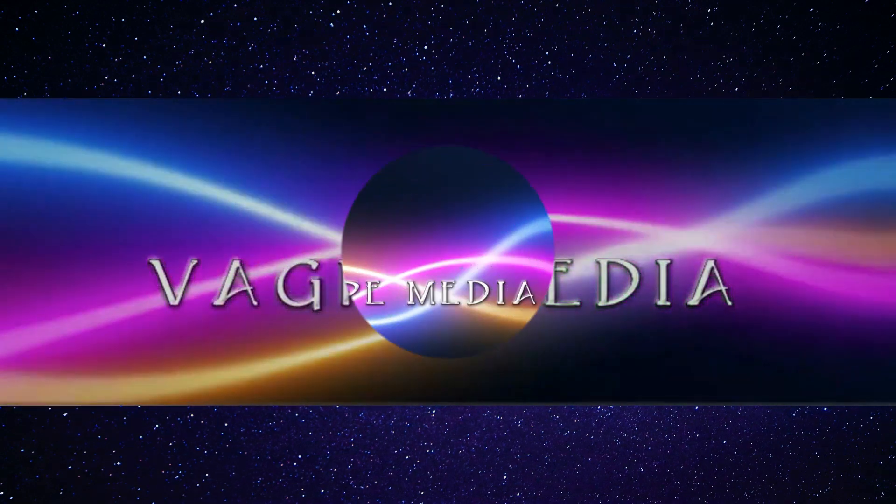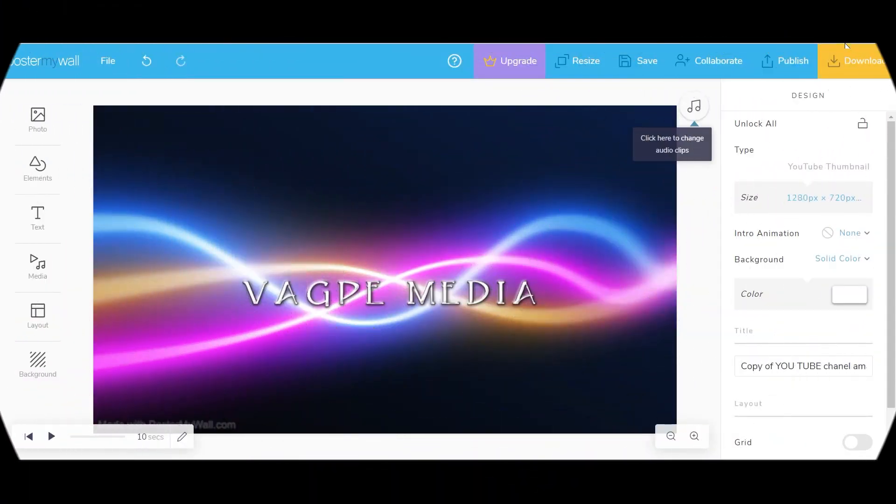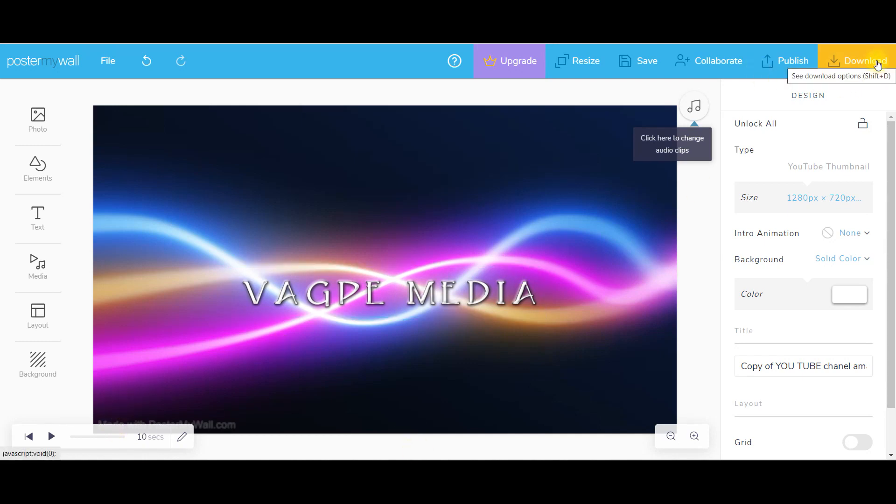So this is how you can make intro video extremely quickly for free. You just need to go to this download option and download this video. So how is it? I hope you liked this entire tutorial. So within five minutes we made two amazing introductory videos for our YouTube channel. So if that added enough value for you...